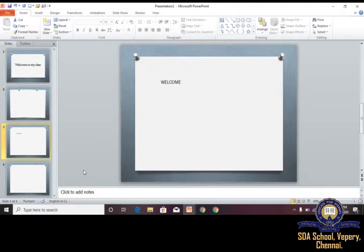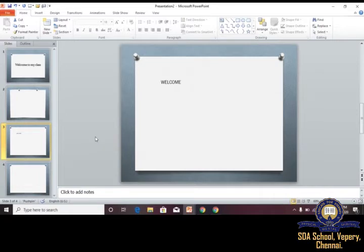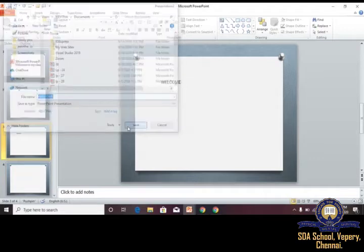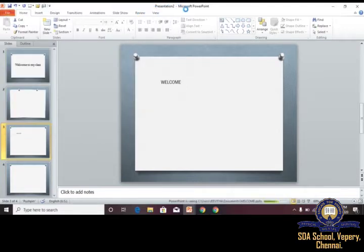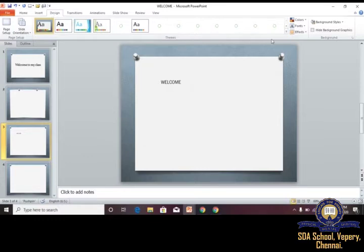To save a presentation, go to the File menu and click Save, or use the shortcut key Ctrl+S. A dialog box appears where you type the title — for example, 'Welcome.' After saving, the title in the title bar changes from Presentation 2 to 'Welcome.'